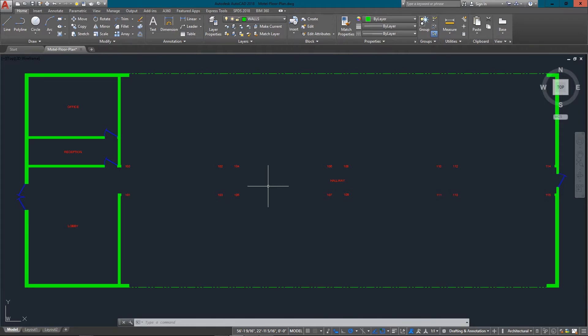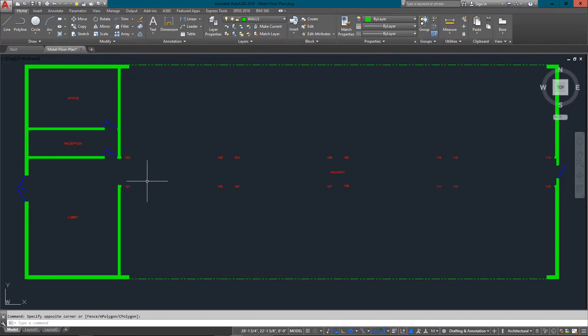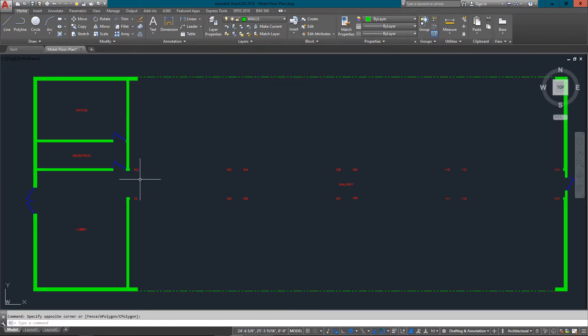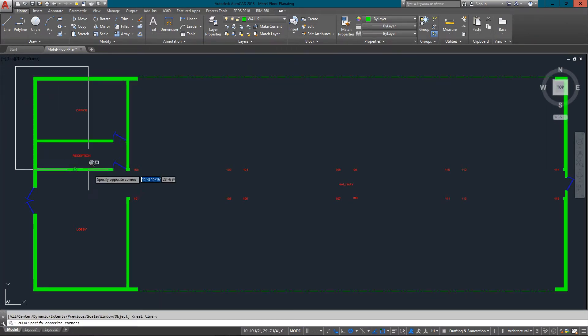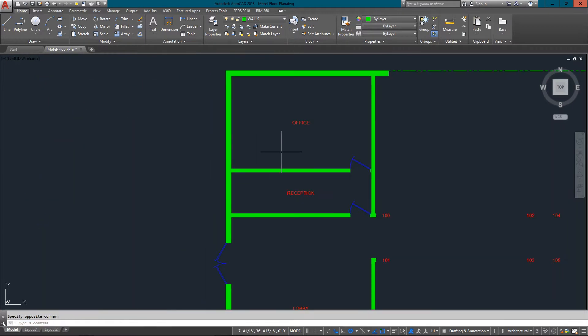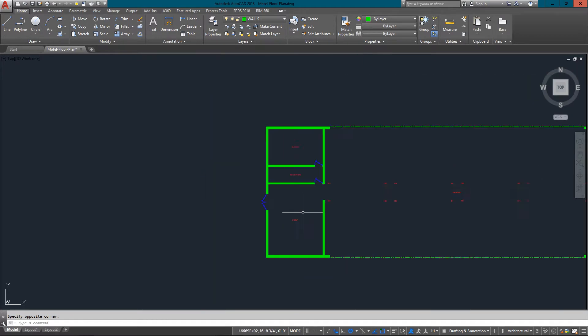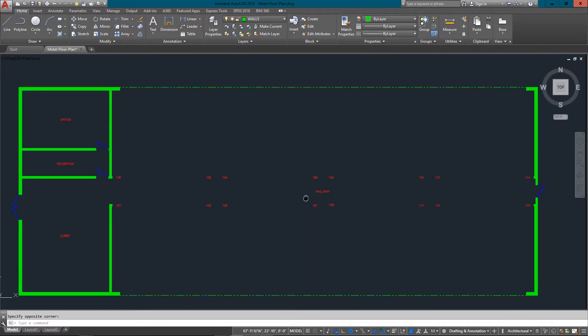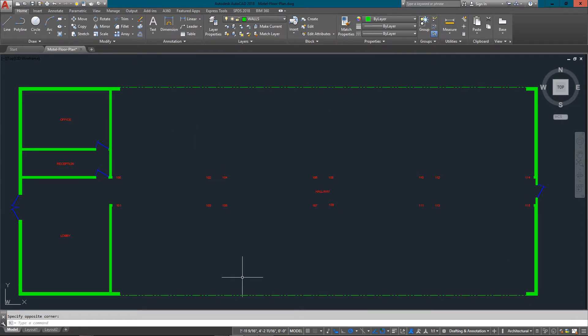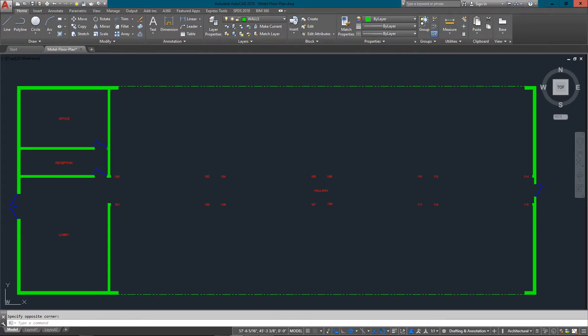As you can see, I've already got an office space, reception area, and a lobby. Then I've got this long hallway where all the rooms are going to go, and another wall here. I've got some reference lines here just to show me where the exterior borders are.